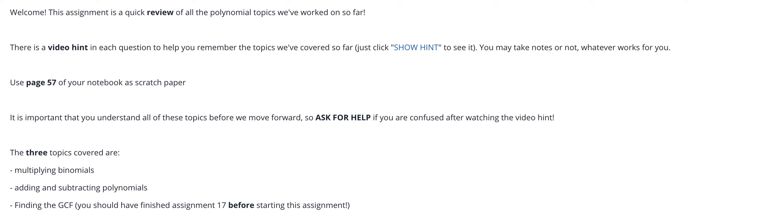You could take notes in the videos or not, whichever works for you. Use page 57 for both the video notes and for any scratch paper that you need.